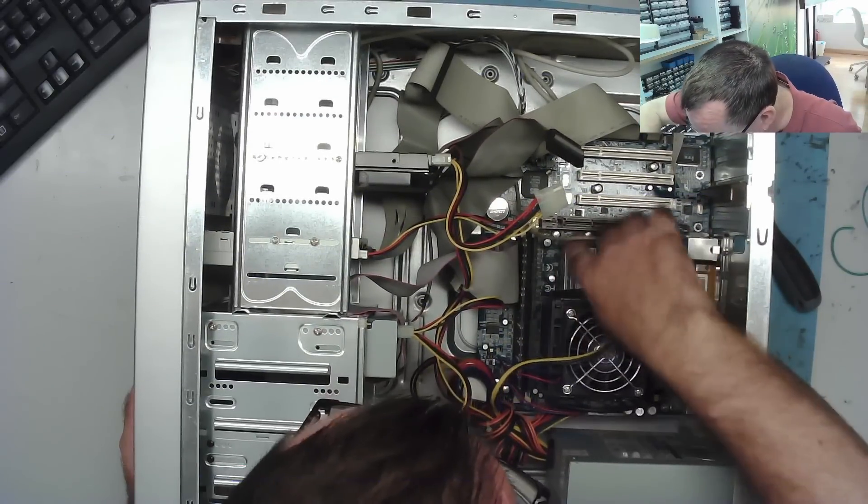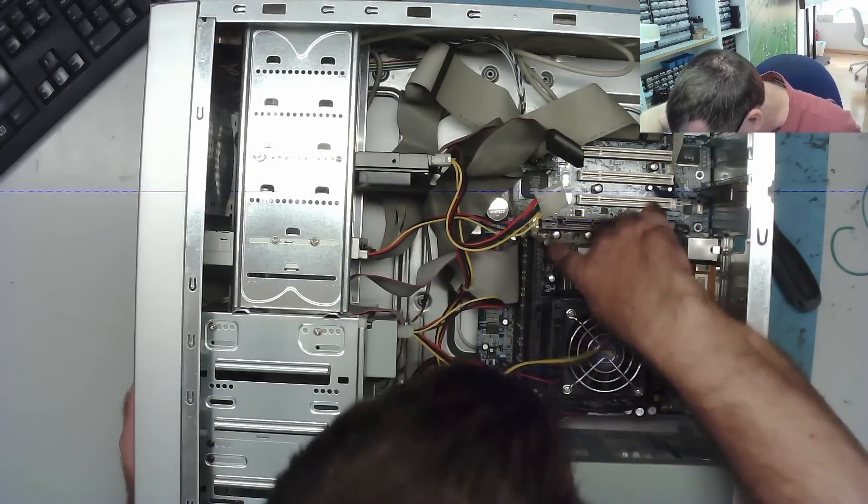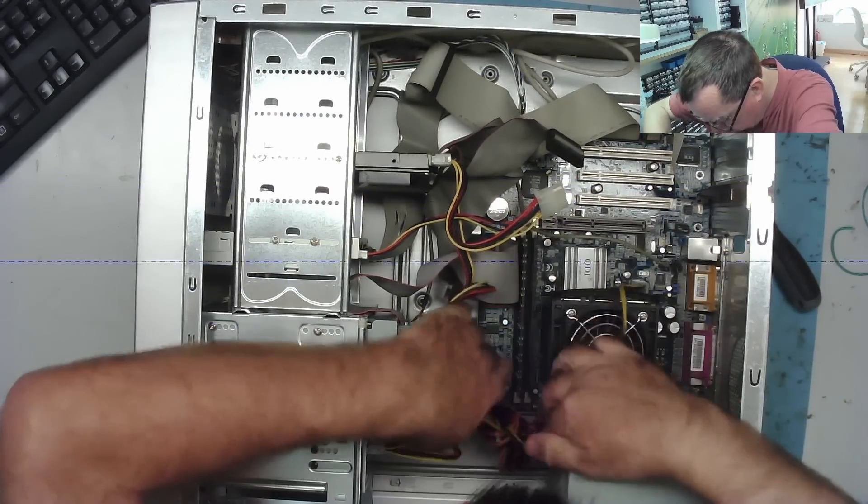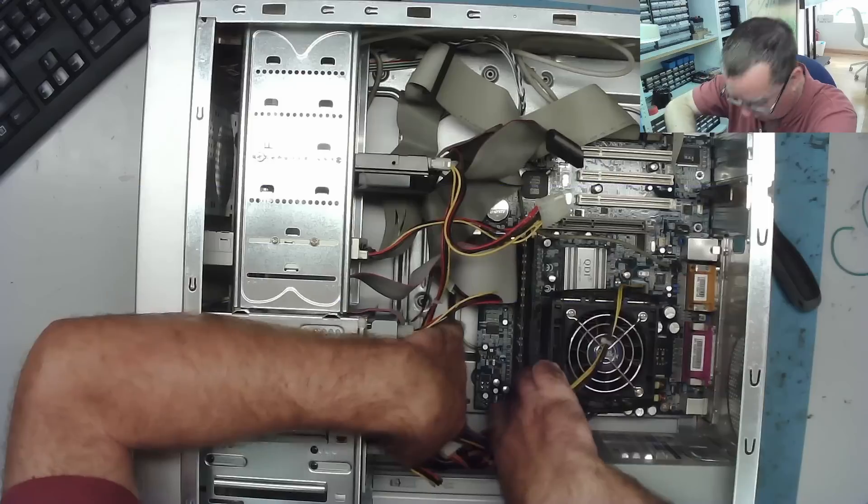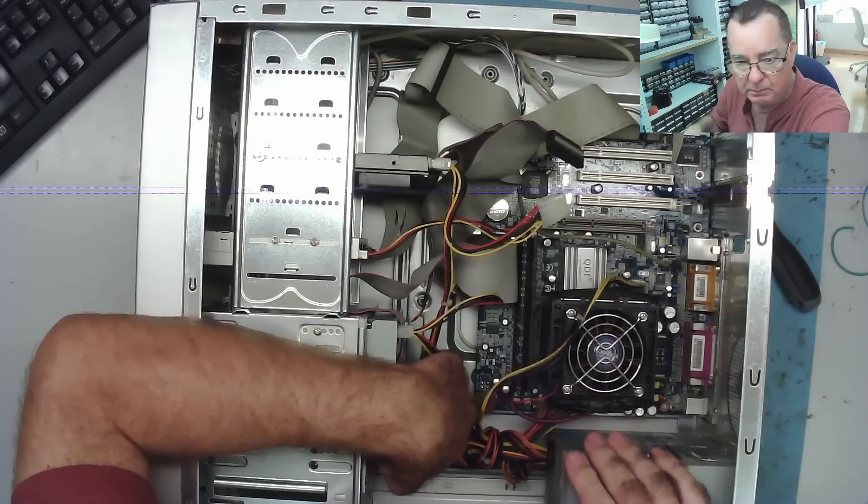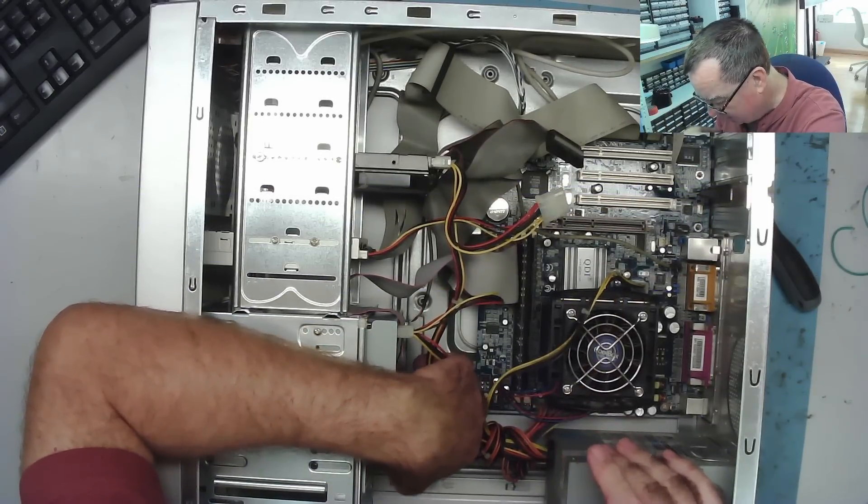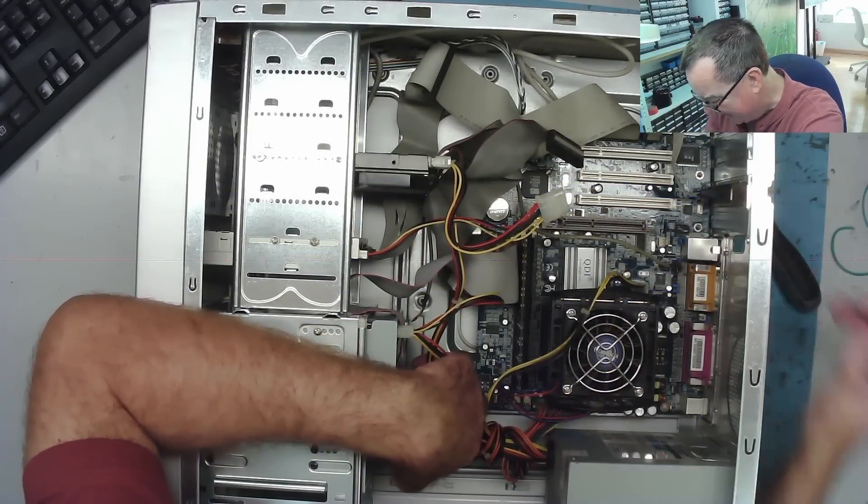Ah. But some... Capacitors gone here. One. Two. Three. Four. Five. Five. Yeah. These are bad. So we'll have to take this motherboard out anyway.